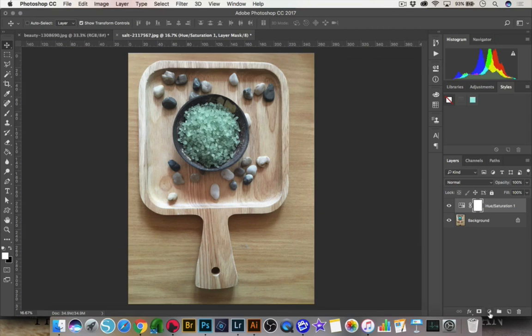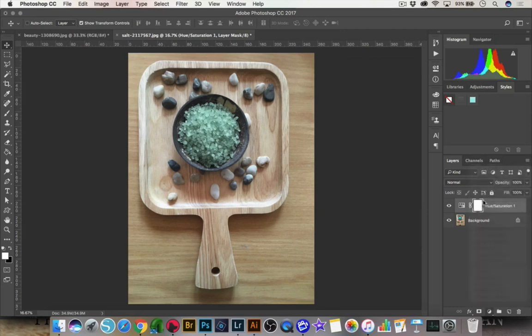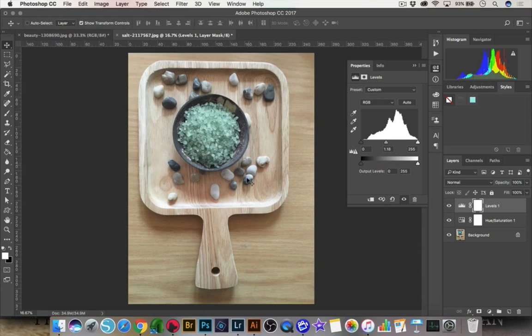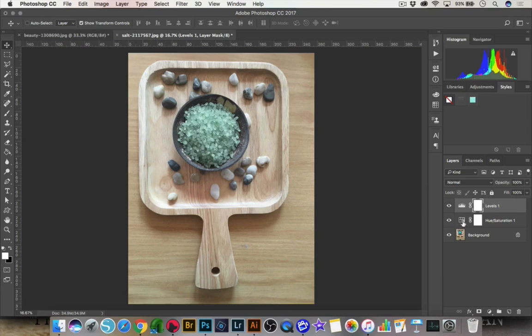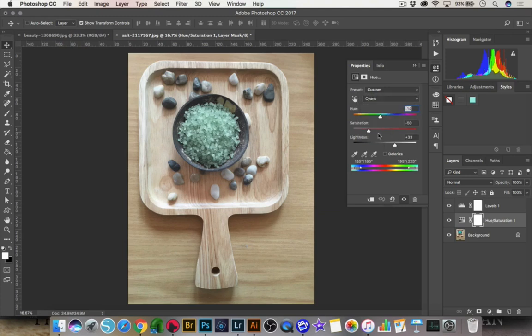And now I can do a levels adjustment. And I can bring up the mid-tones a little bit and do a levels adjustment and make this a little brighter. But now if I find that these salts look too washed out now, I have more options. Like one, I can just double click here on the picture in the hue saturation layer, go back to my cyans, and I can boost up the saturation. So I can make changes to the actual hue saturation adjustment that I did.